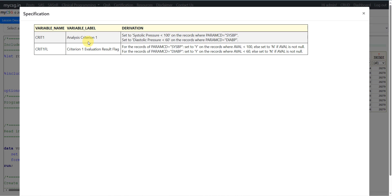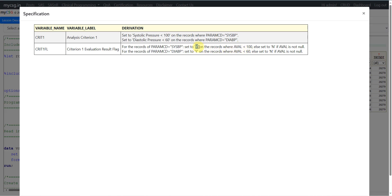The same CRIT1 variable can be used to check different criteria on different parameters, but you cannot check different criteria within the same parameter — it has to be parameter-specific. So with CRIT1 for systolic pressure we check whether AVAL is less than 100, and for diastolic pressure whether AVAL is less than 60, populating it on all rows where PARAMCD equals SYSBP or DIABP respectively. For CRIT1FL, on records where PARAMCD equals SYSBP, set to Y where AVAL is less than 100, otherwise set to N if AVAL is not null, and leave CRIT1FL as null when AVAL is null.